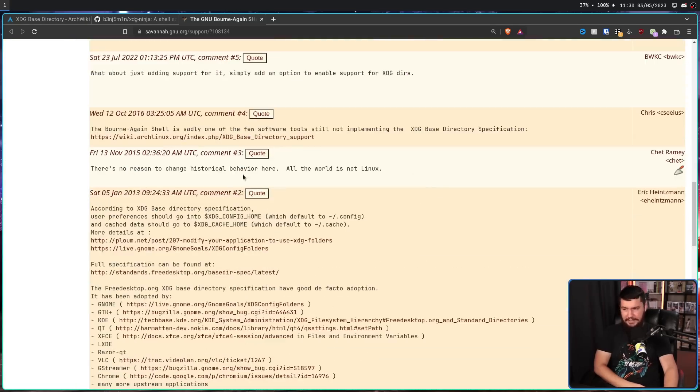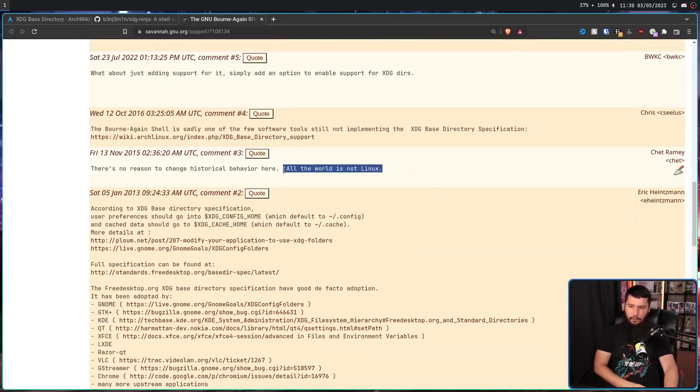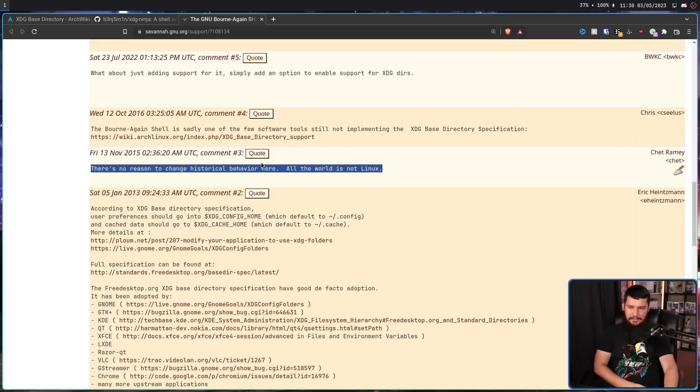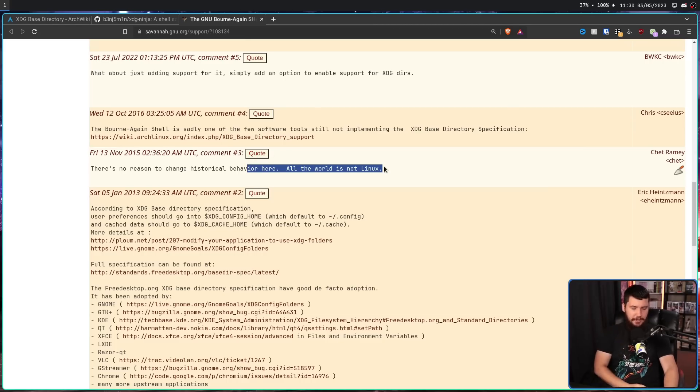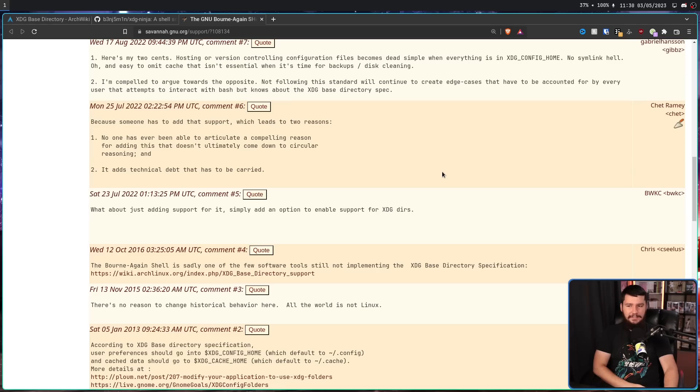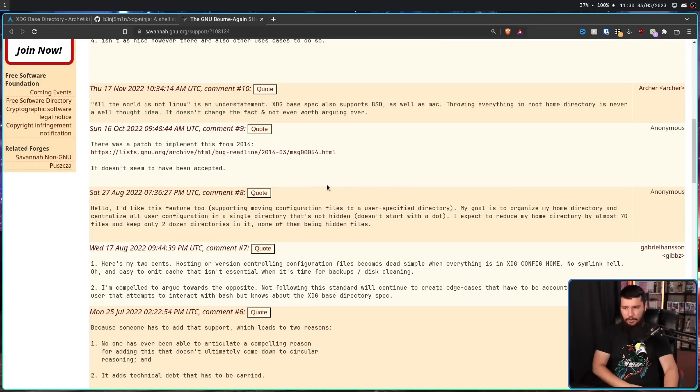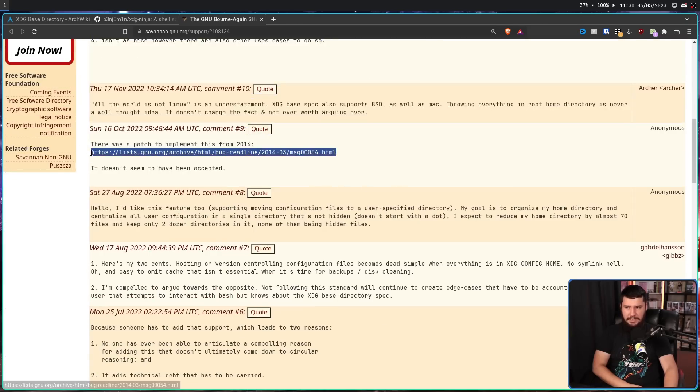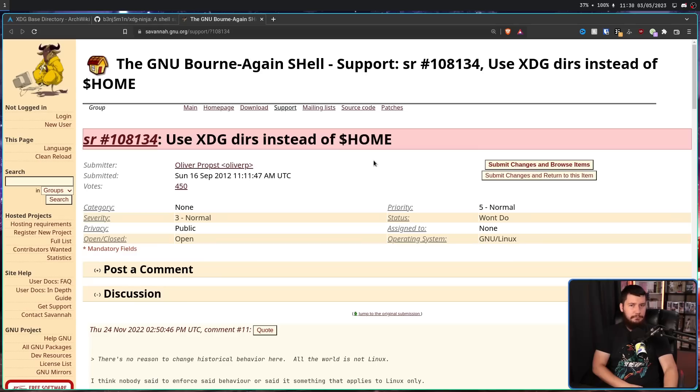The main reason for not fixing this is its historical behavior, and the whole world is not Linux. But nobody is asking for this to be the only option. People are asking for this to be an option. And the funny thing about this is it's not like nobody even tried to fix it. There was a patch for this all the way back in 2014, but nobody wanted to merge it.